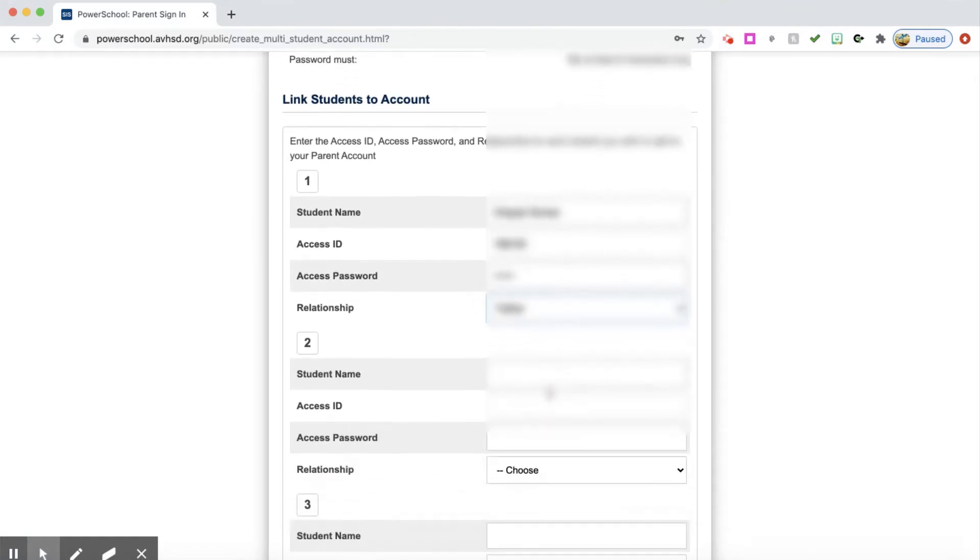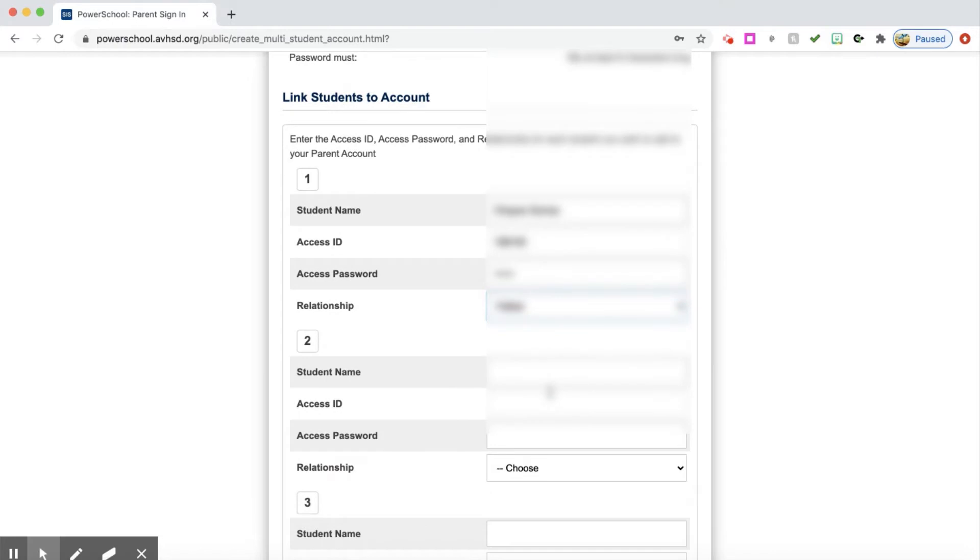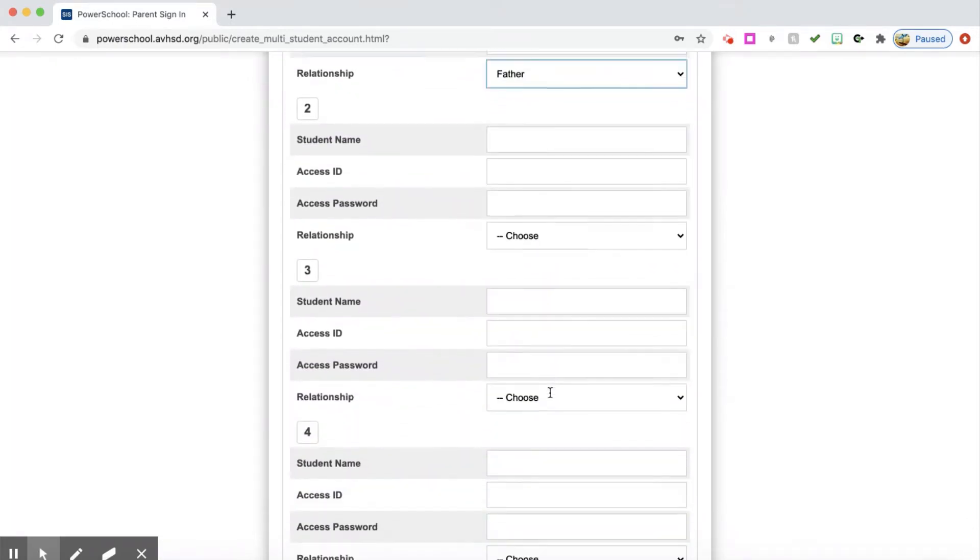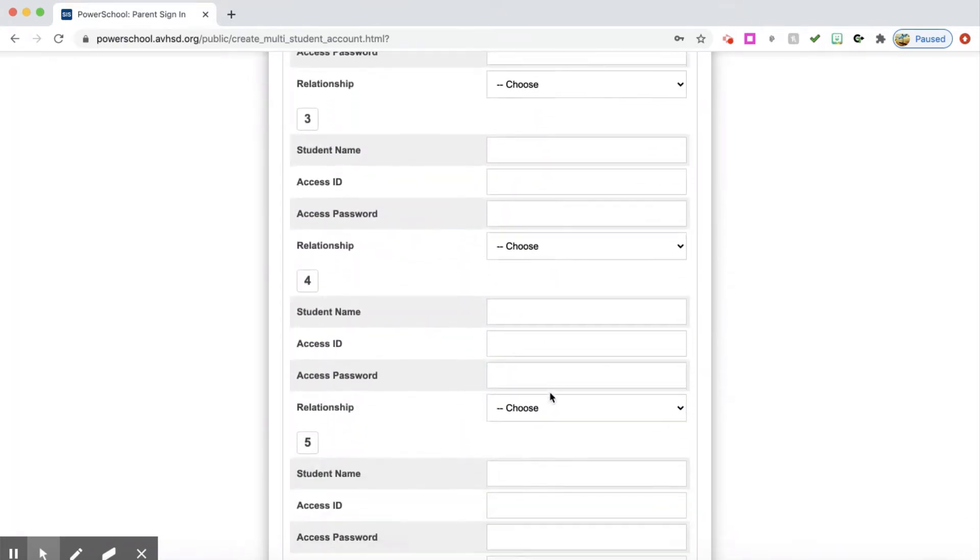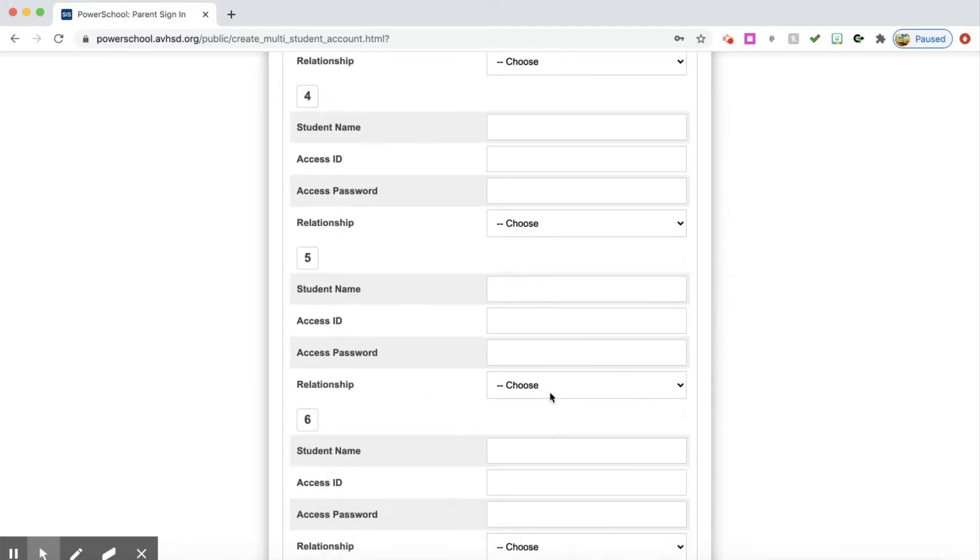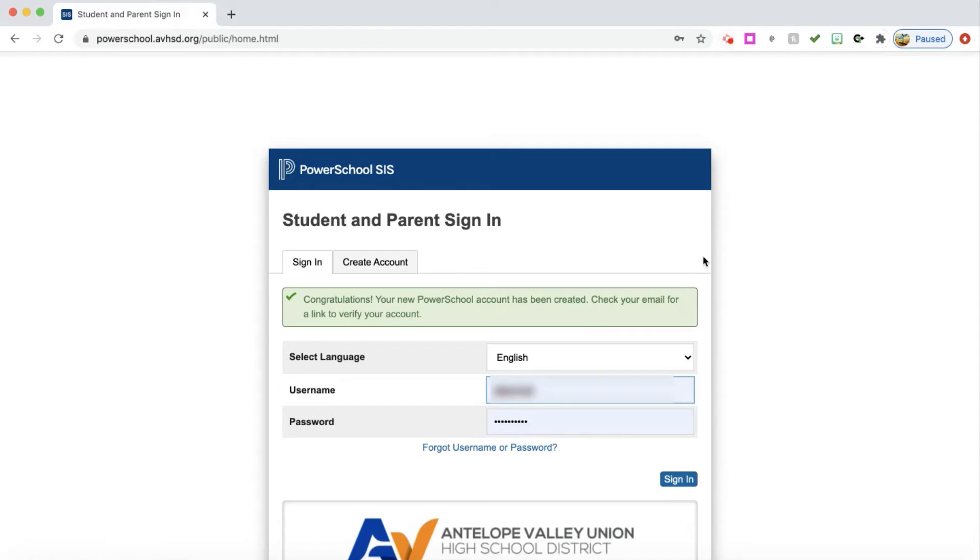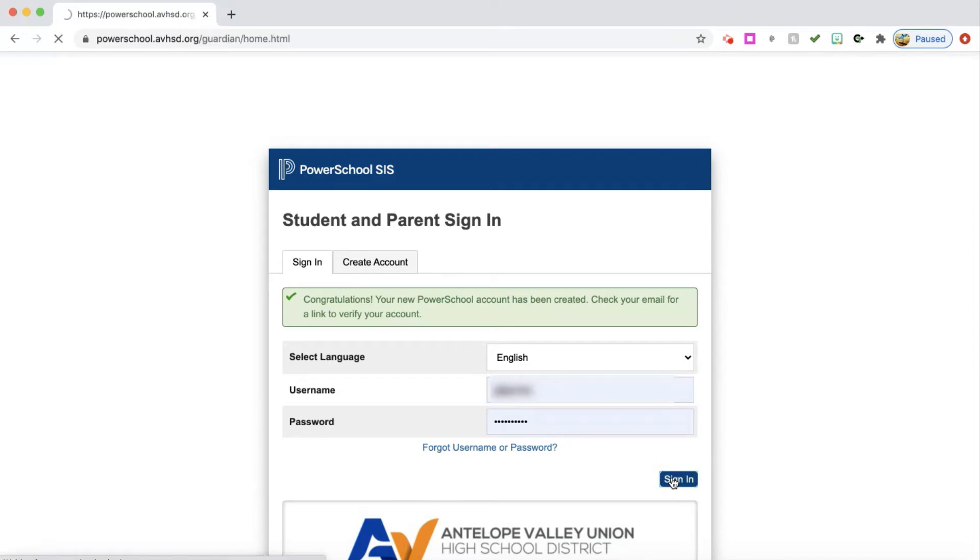Now, if I have more than one student and I want to log in only once for all of my students, then I'm going to move down here and just put in all the information for all the students that I have in my household. Now that I've created the account, I have saved my username and my password. You can do that so you don't have to remember your username and password every time. And I'm going to sign in.